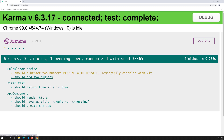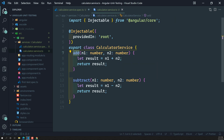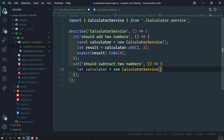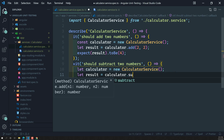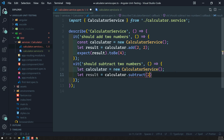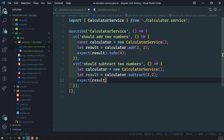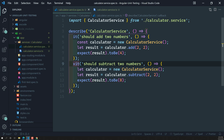In Karma we can see that 'it should add two numbers' has been successfully executed. Now let's implement the subtract test case. Similarly, `let calculator = new CalculatorService()`, then `let result = calculator.subtract(2, 2)` and `expect(result).toBe(0)` — because 2 - 2 is 0. After removing the `x` from `xit`, both test cases pass successfully.